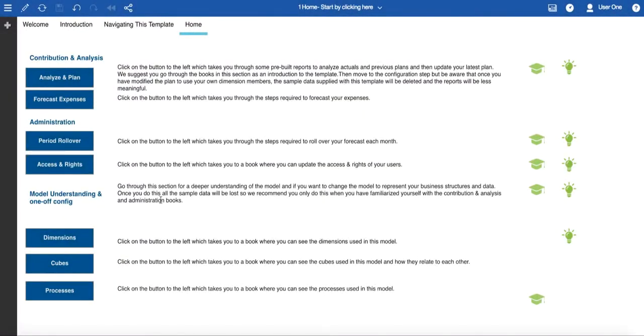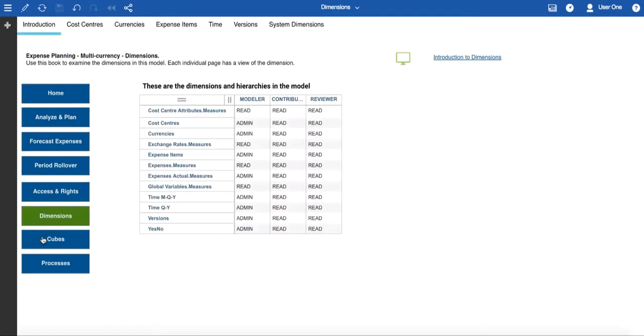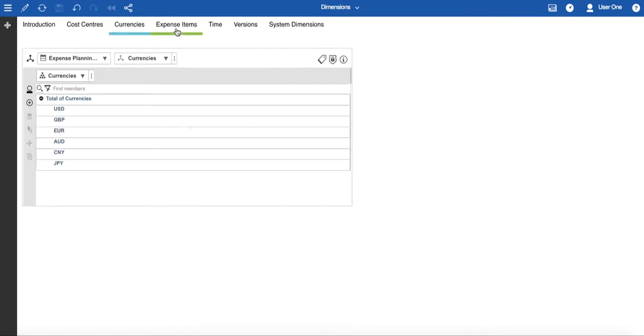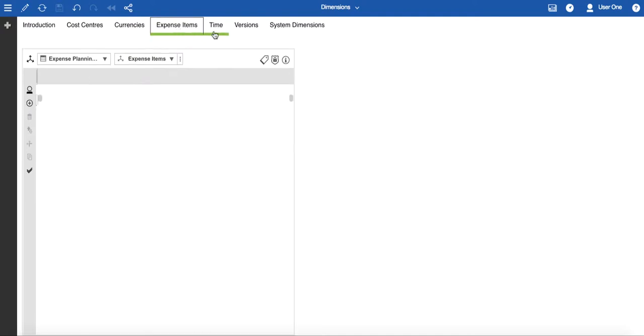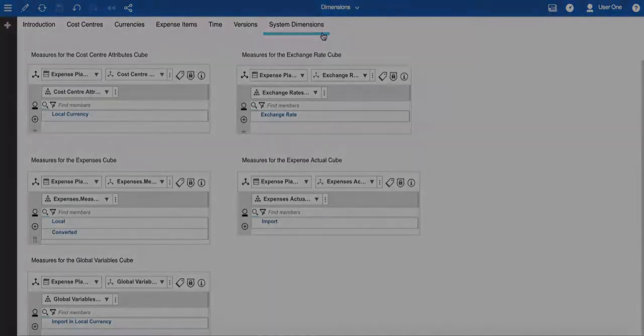Next are the books under the Model Understanding and One-off Configuration section. These allow you quick access to the structures that make up the plan. Be aware that there is a tutorial that covers modelling. In the Dimensions book, the introductory page has a view of all the dimensions that can be found in this model. This will update if you add more dimensions or hierarchies. The other pages in this book display the main dimensions in the model, those which are most likely to change, each having their own page, and then the system dimensions, such as the measures for each of the cubes, which are unlikely to change. These are grouped together on the last page.